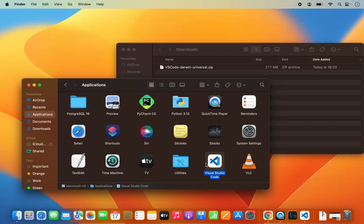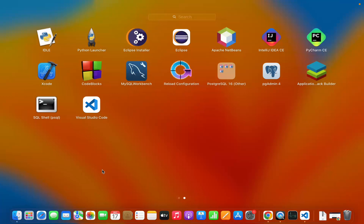Now this is copied into the Applications folder. Once you copy the Visual Studio Code app in your Applications folder, you will be able to open the Launchpad and then see the Visual Studio Code icon there. So from the next time, you can open it from the Launchpad.